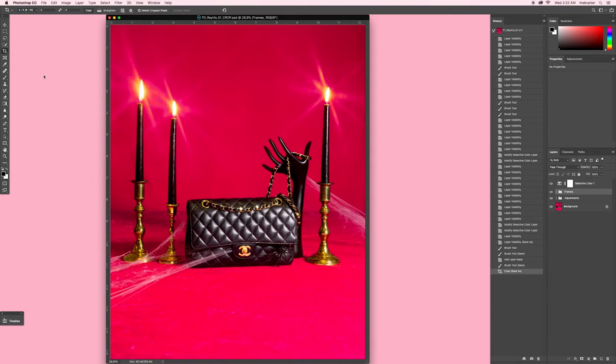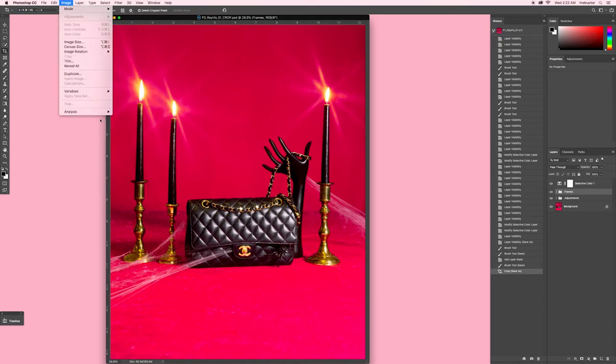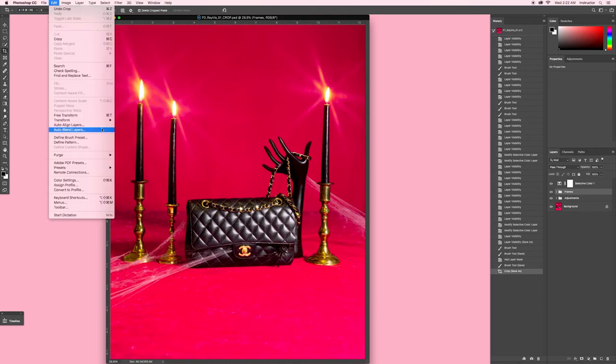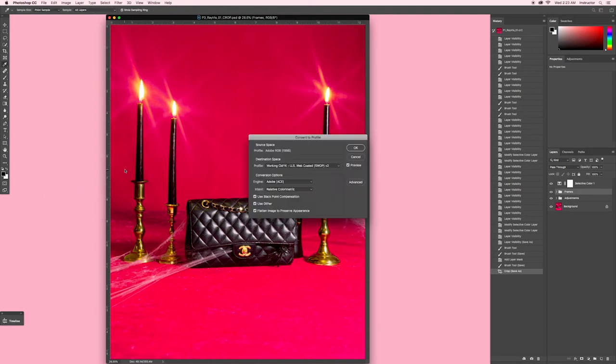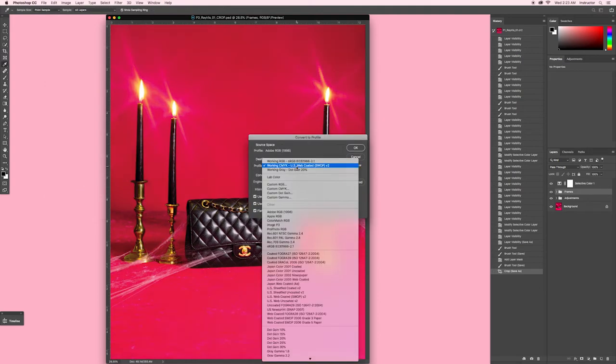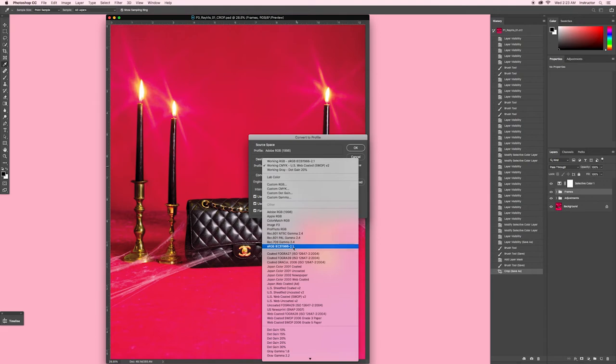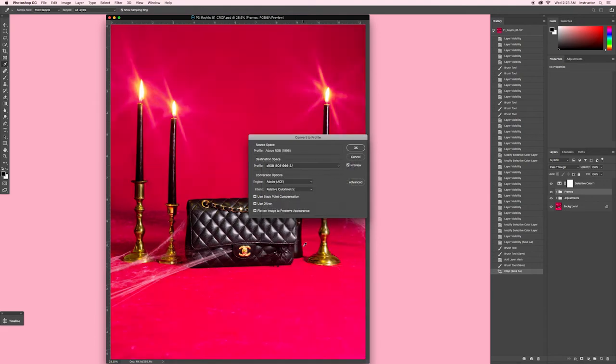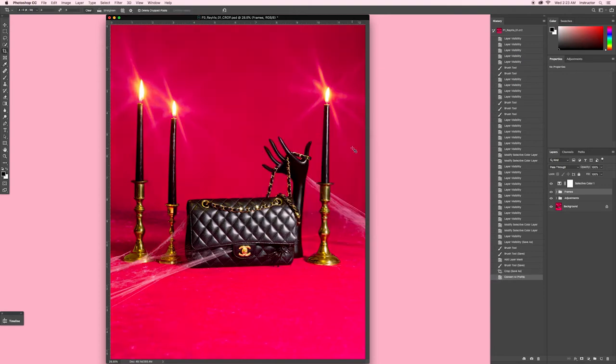The last universal change to make before we begin exporting will be to change our file's color profile to be best suited for web viewing. To do so, go to Edit, and select Convert to Profile. When the dialog box appears, select SRGB from the dropdown menu. Deselect Flatten Image to preserve appearance so you don't merge your layers.